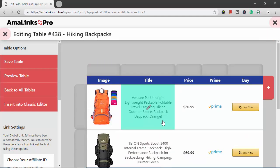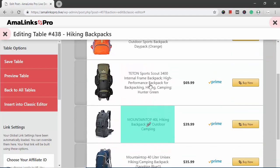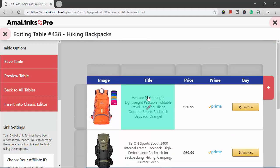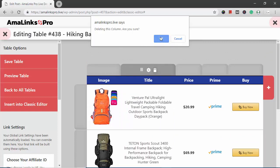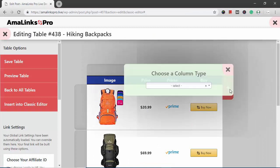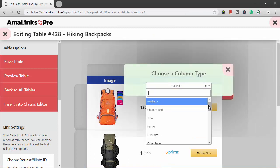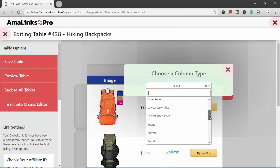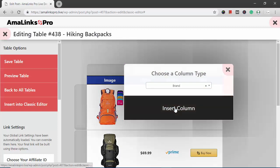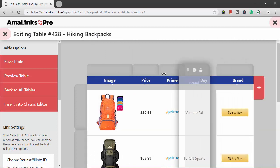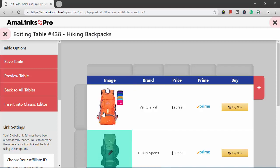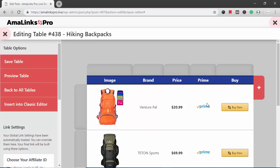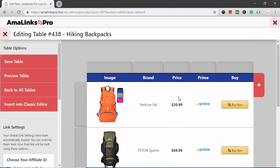As you can see, the titles on all of these are pretty long. You can edit these, but for the sake of this example, I think I'm just going to actually delete this column. And I'm going to add a different column. I'm going to add brand. And so instead of the title, I'm going to list the brand for each of these backpacks. Insert column. And it puts it over here. I actually want to move this next to the image. So I'm just going to drag it. Drop it right here. And so now we have the image, the brand, the price, whether or not it's prime, and a buy now button.